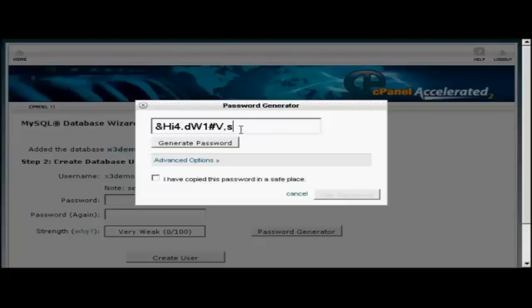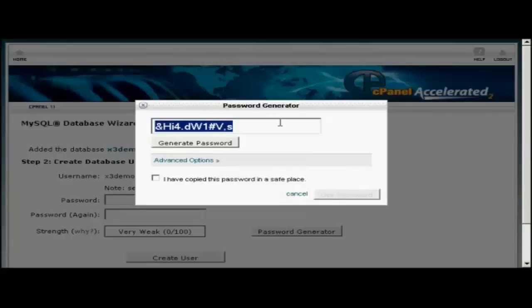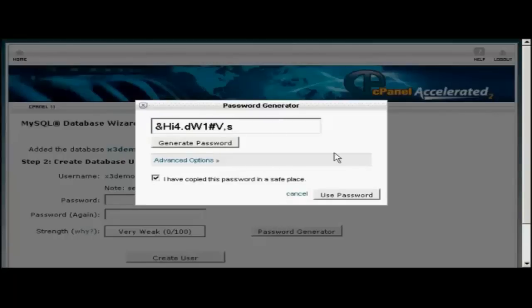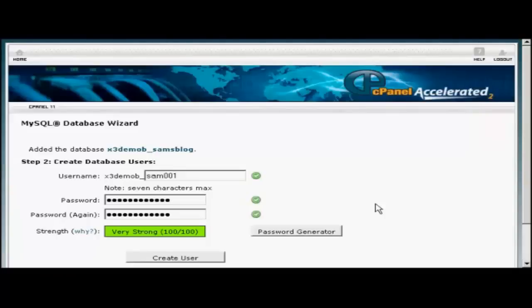You need to make a note of this, because you'll need it later on when we set up the WordPress installation file. So let's just copy that onto the clipboard. I'm going to say I've copied the password to a safe place. Click on Use Password, and there we go. Now I just need to copy all this information into a notepad file so that I can make a note of it and use it later on.